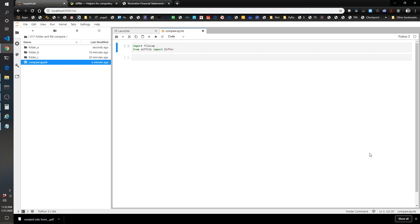Hi there. Welcome back to another Pythonic Accountant episode. Today we're going to play around with a couple of libraries that are built into Python's standard library and are really useful for comparing the files and folders between two different locations.